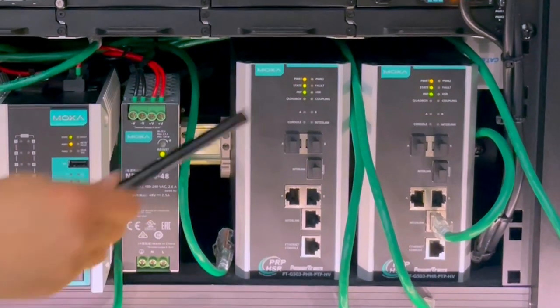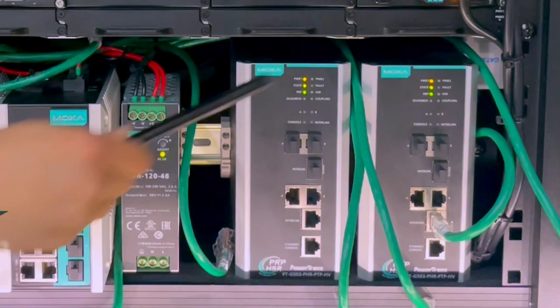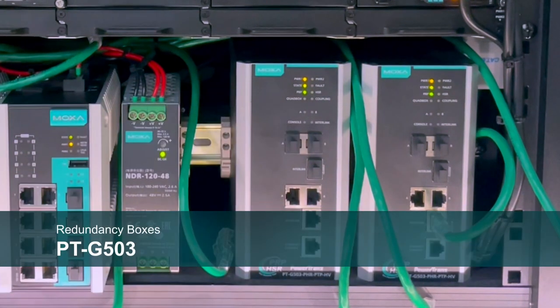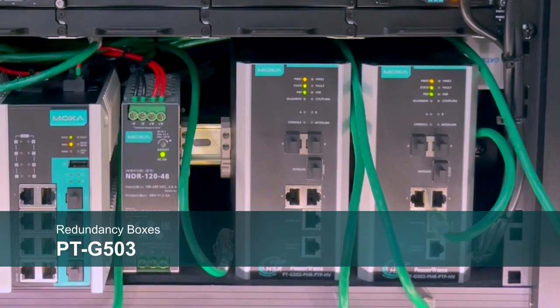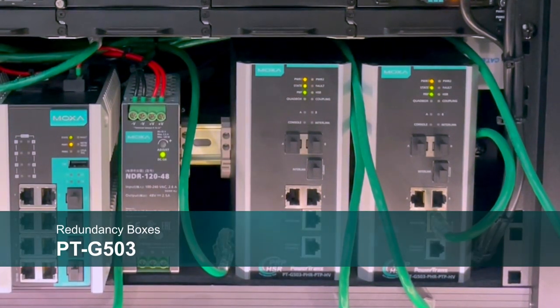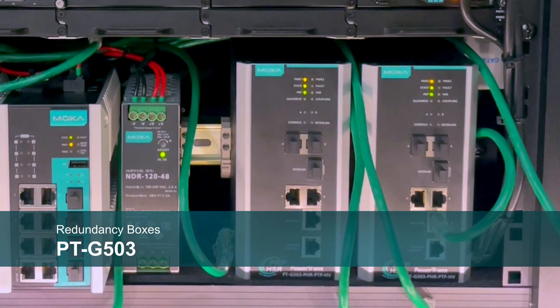Finally, there are two PTG503 RedBoxes, which can be used to connect regular devices to this PRP network.